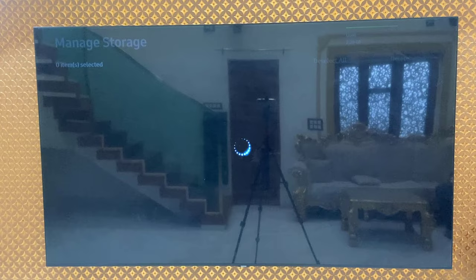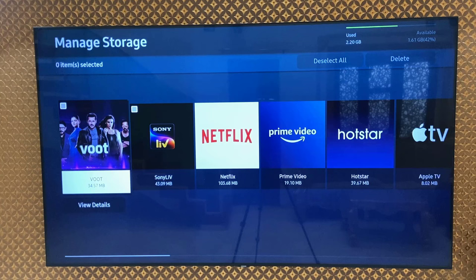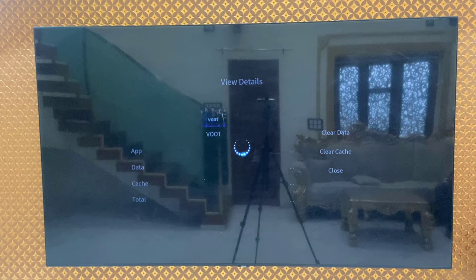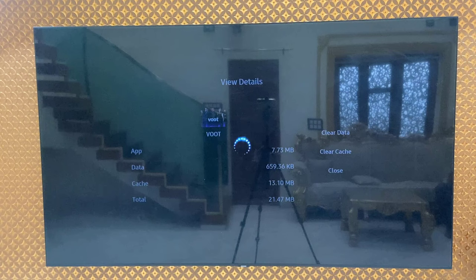Here you will find all your installed apps. Select the app which is not working properly or crashing — for example, YouTube, Netflix, or Samsung Live, whatever app is not working — just select it and click on View Detail. From here, select Clear Data and Clear Cache.